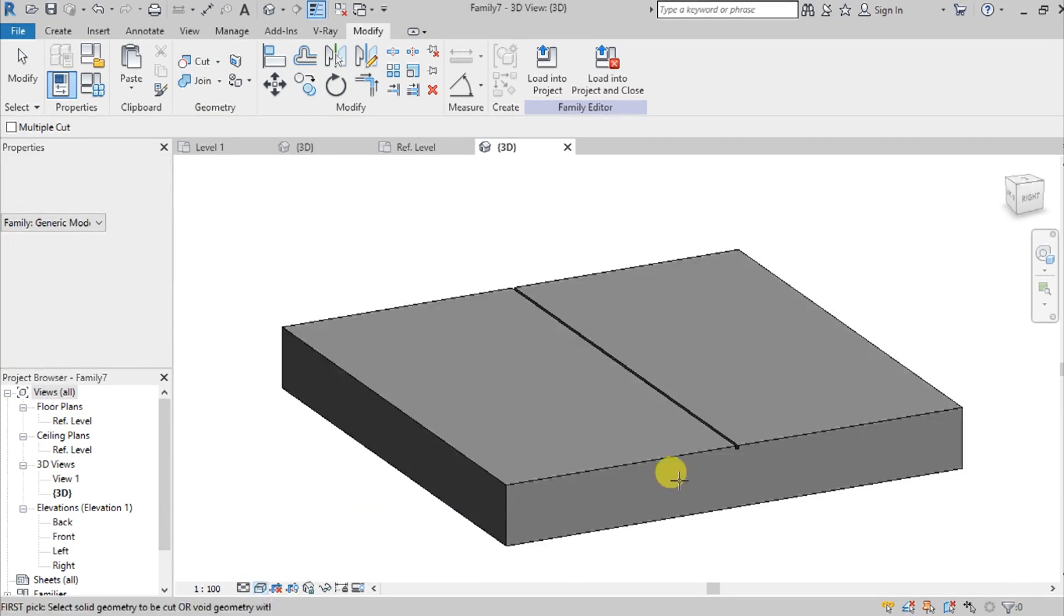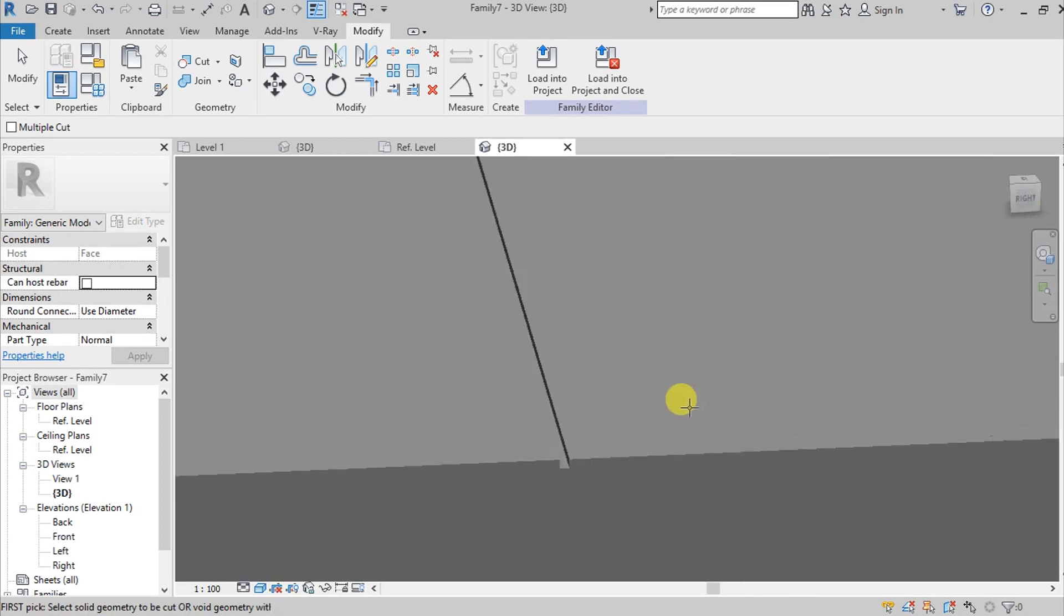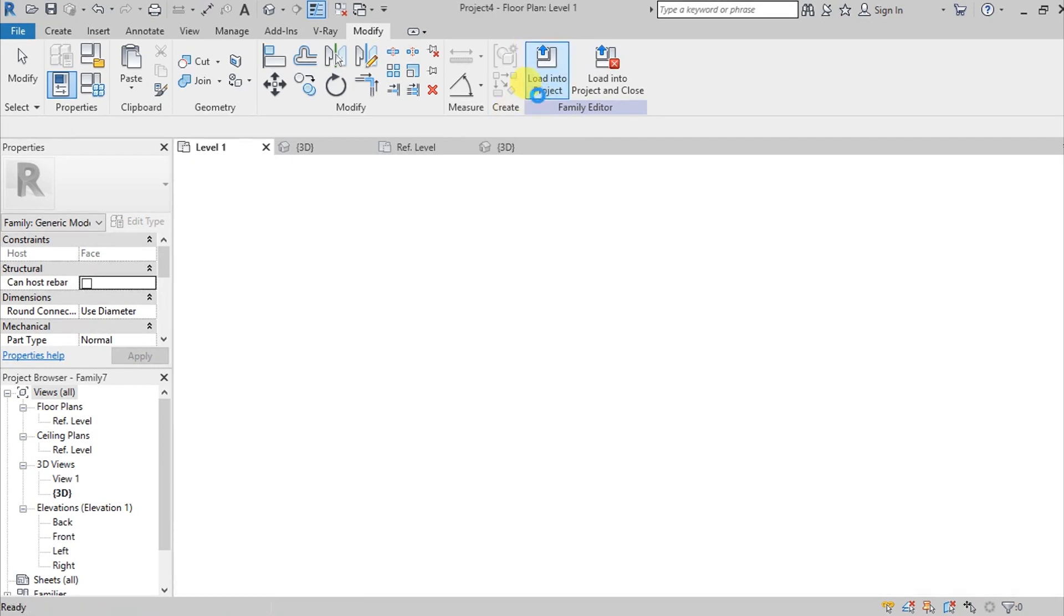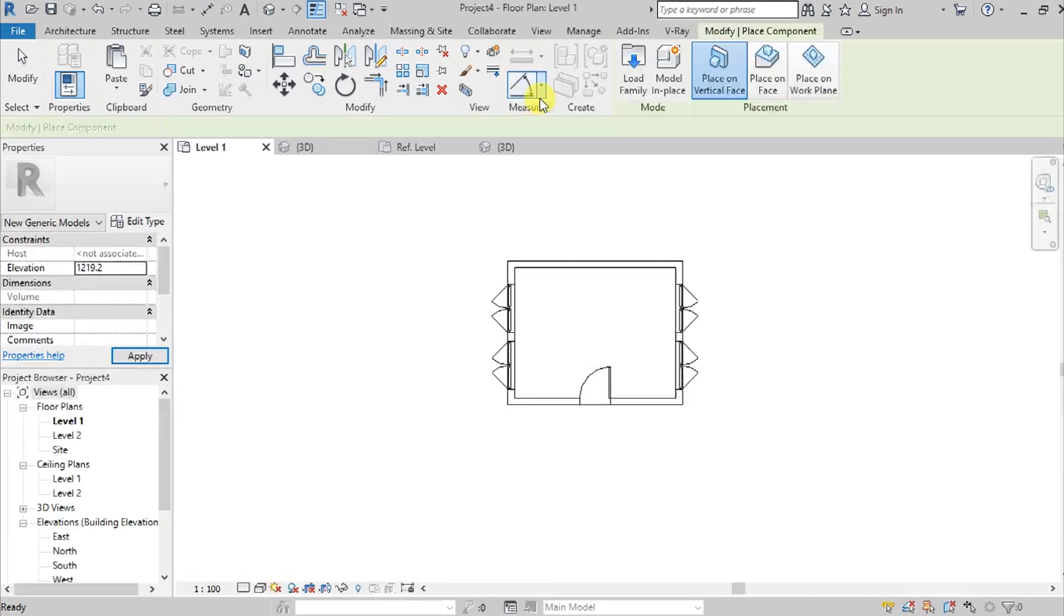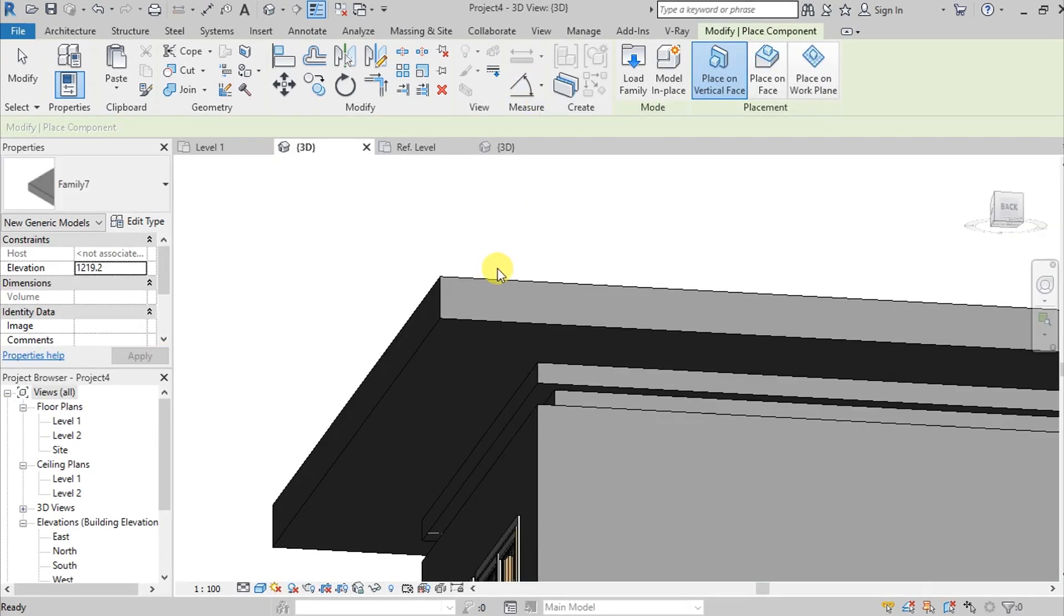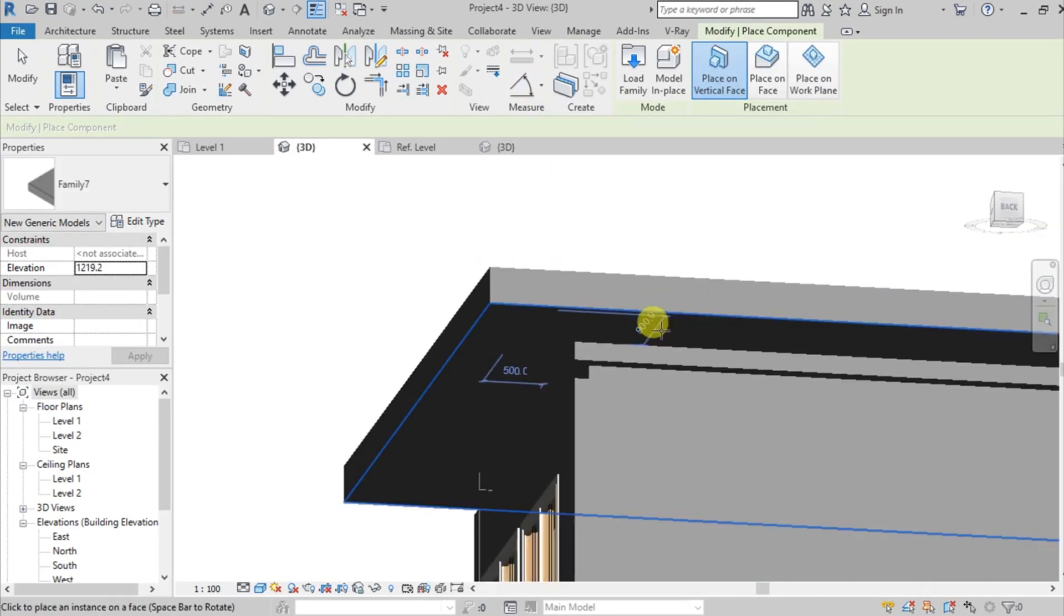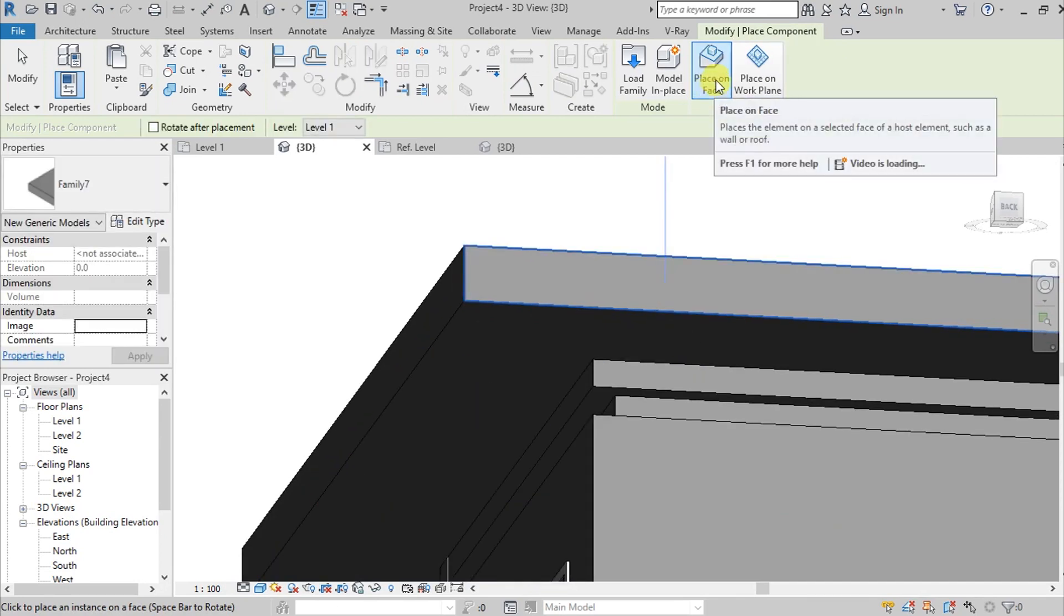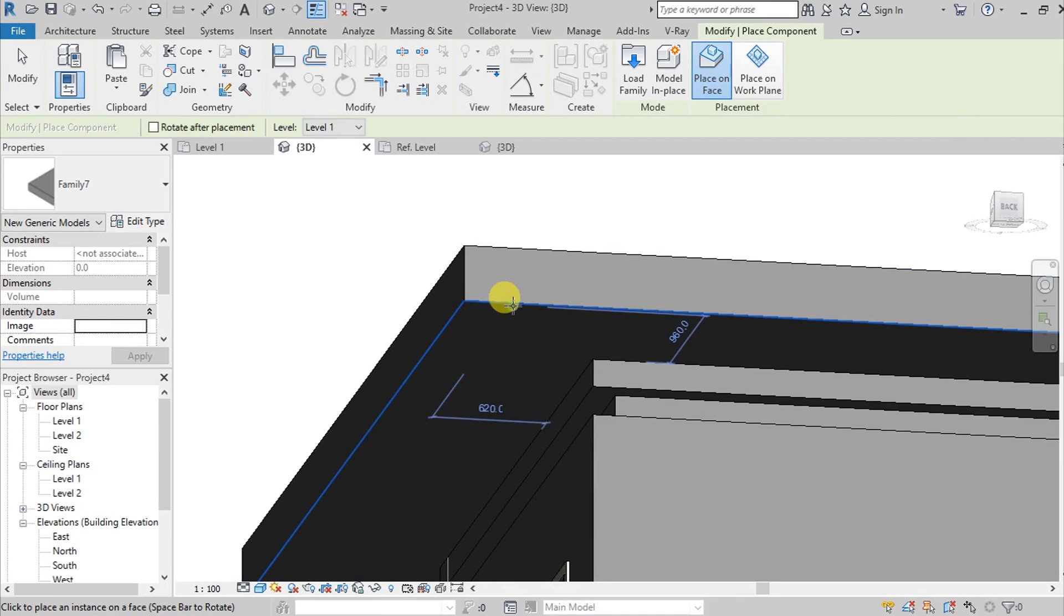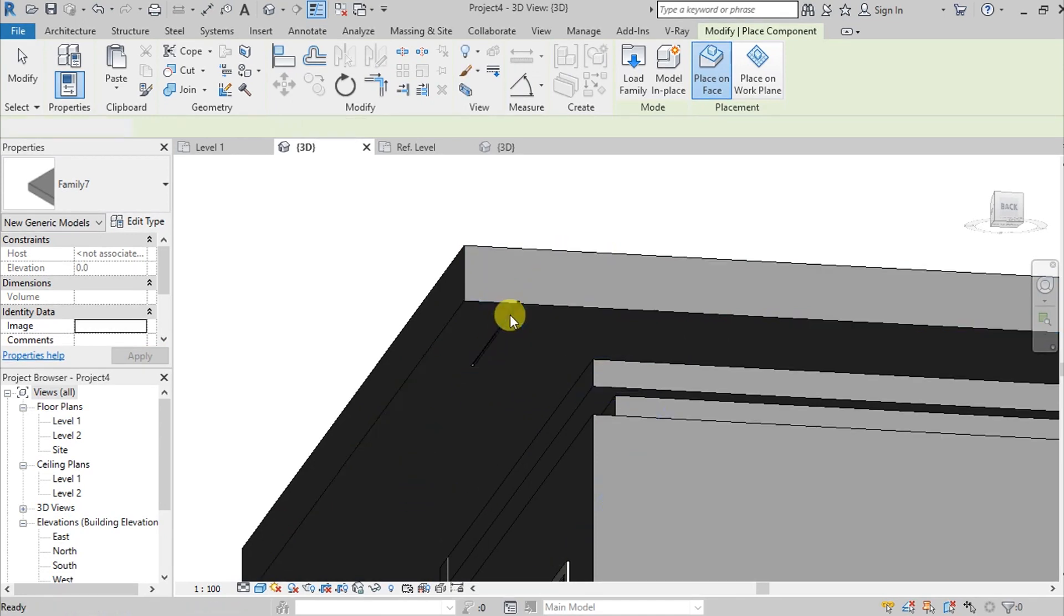And then load it into project. Go to 3D and then Place, place on face. Choose this face at the bottom. So there, we now have this.